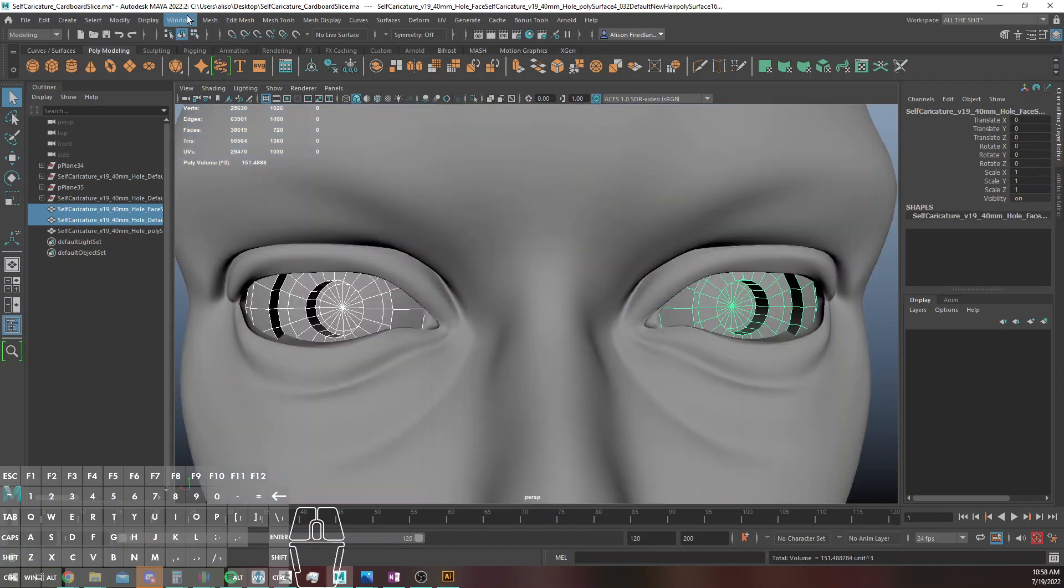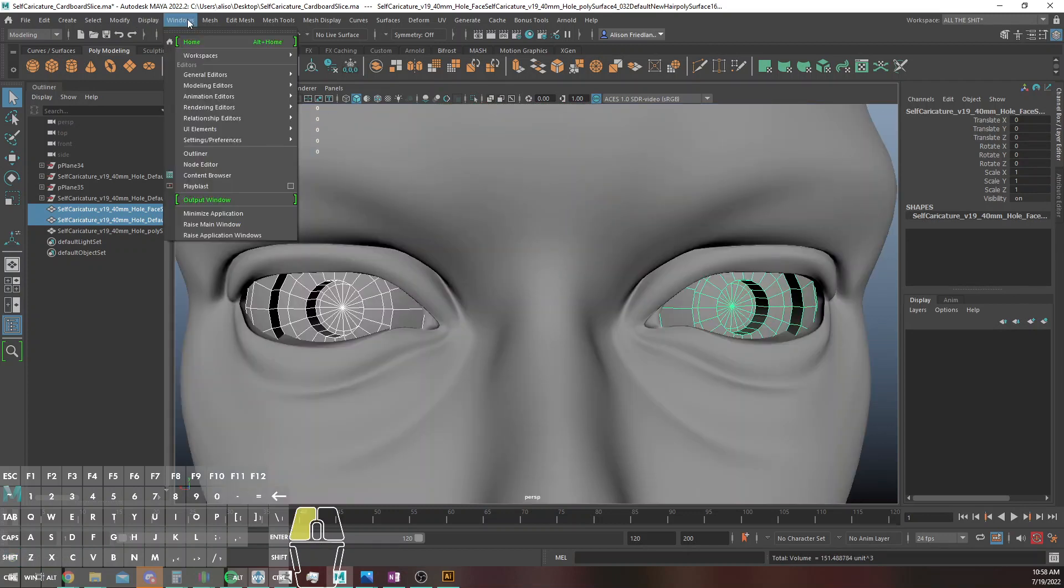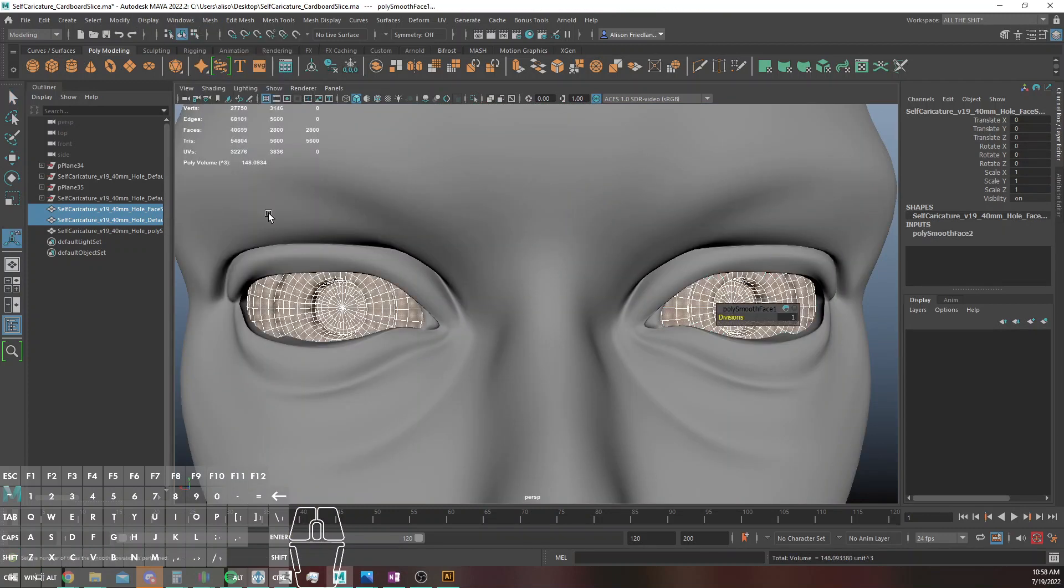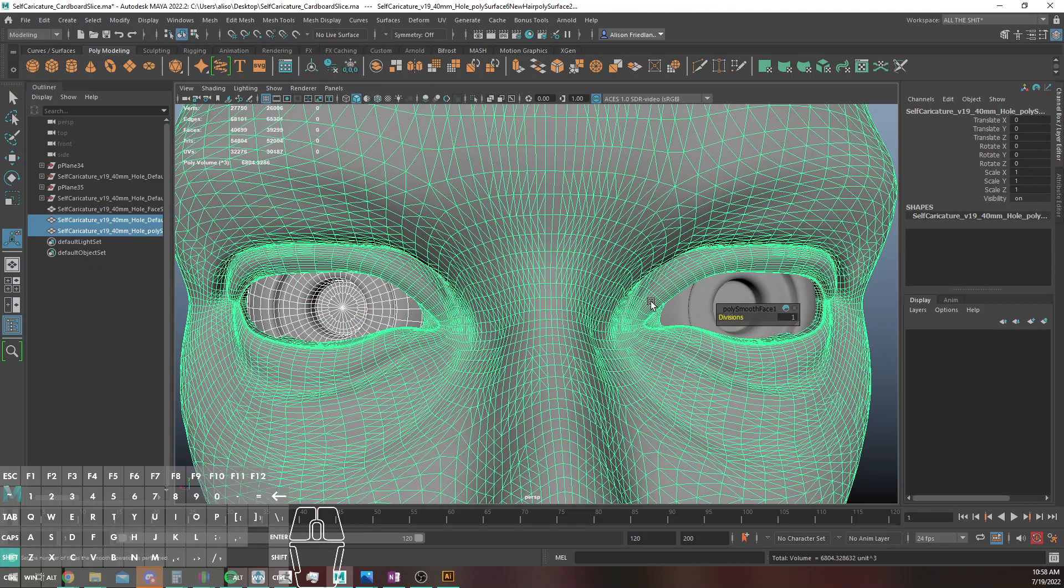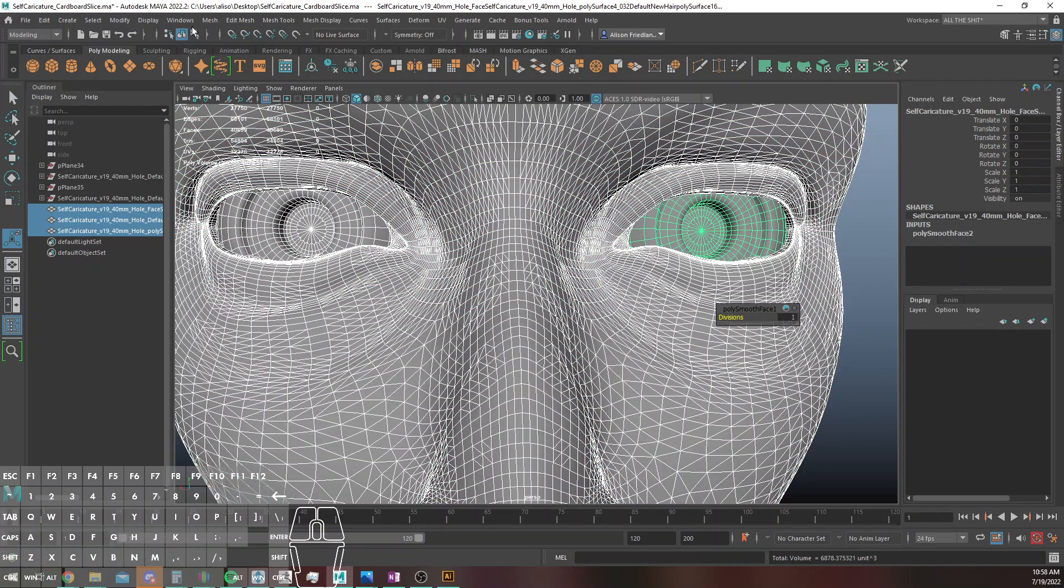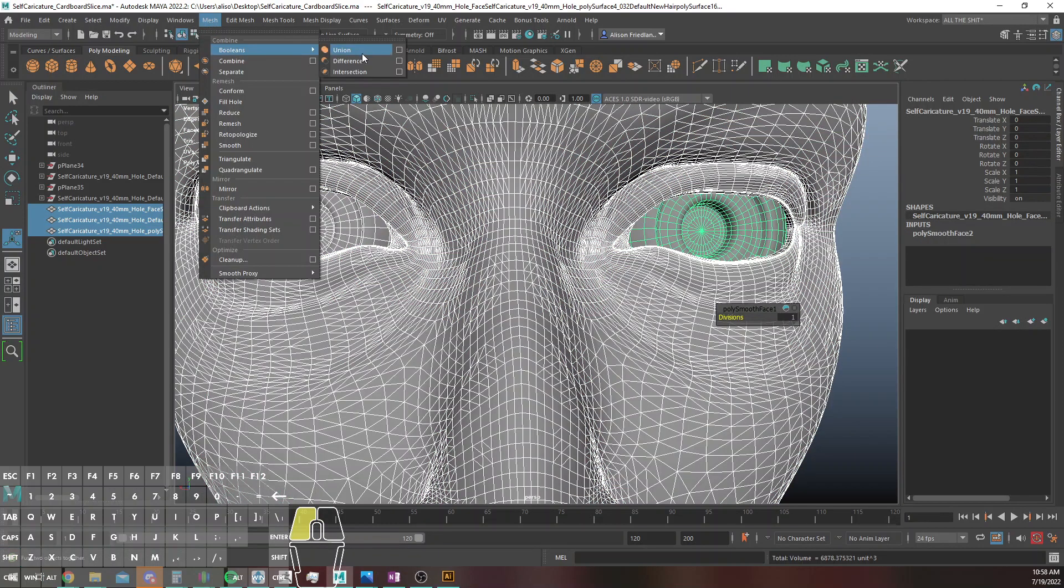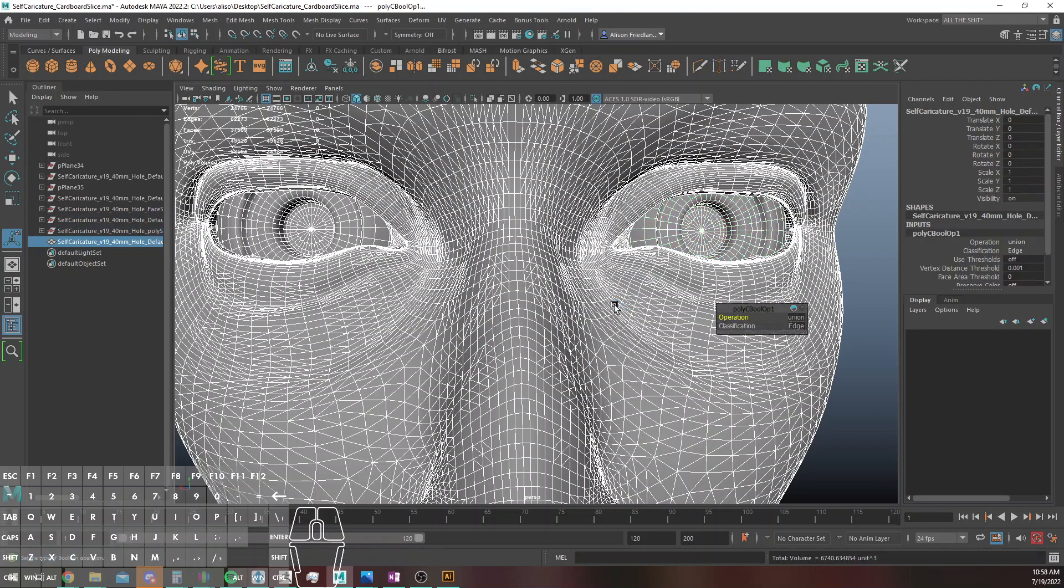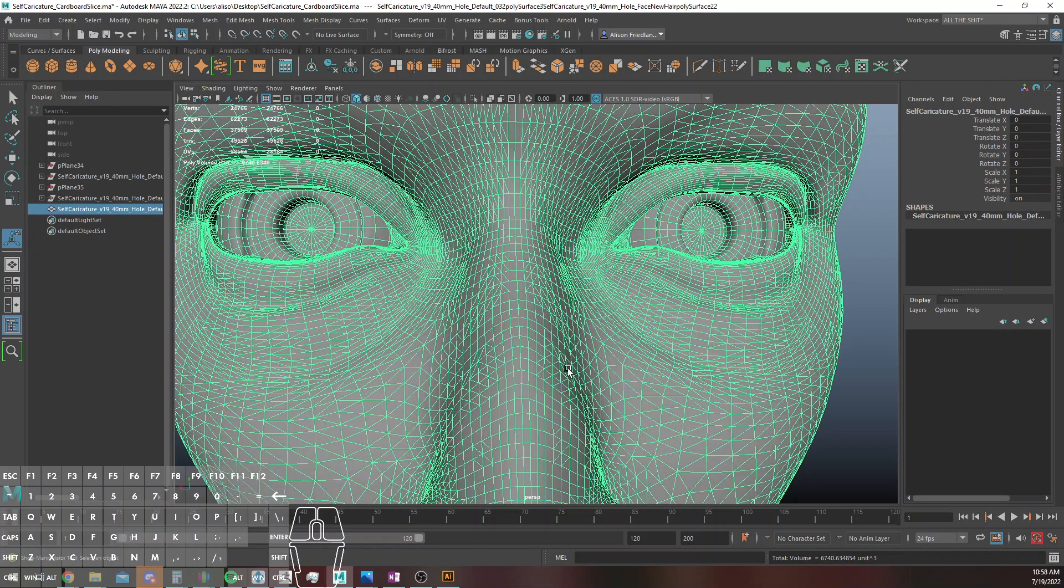So a few things I'm going to do first. One of them is I'm going to mesh smooth these eyeballs, and then I am going to boolean them into the mesh - boolean union. Huzzah.